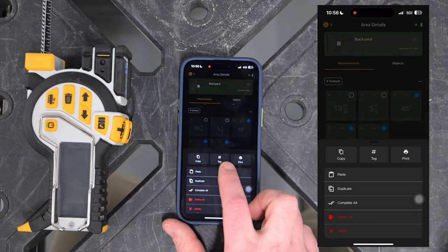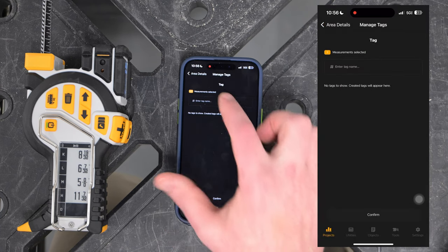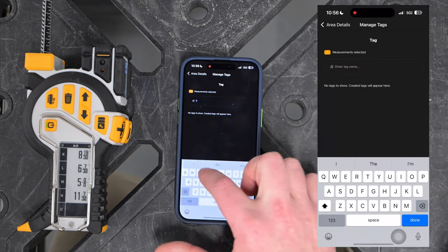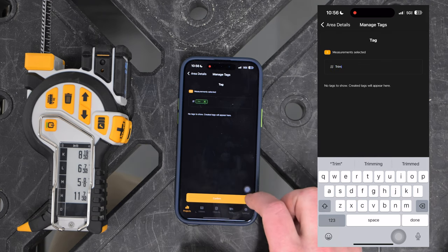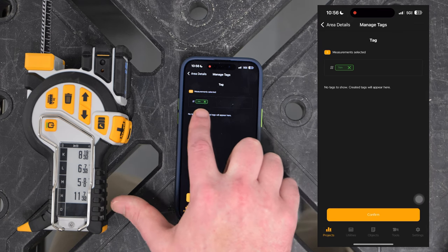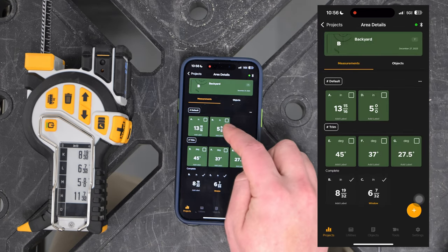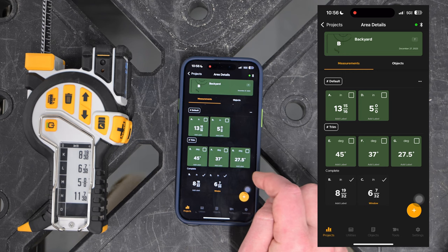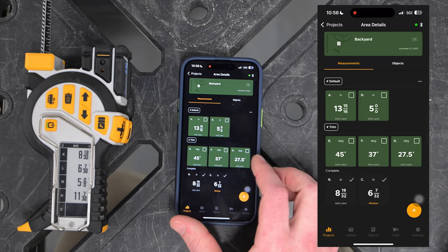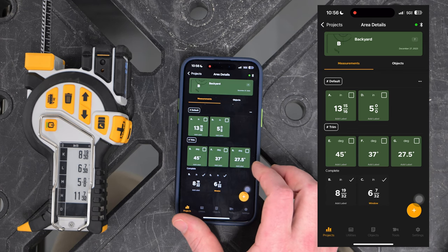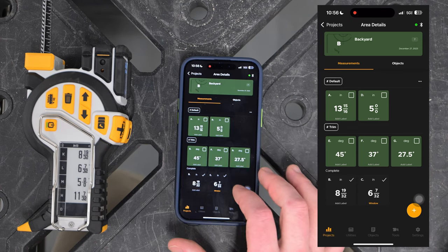One of the mass actions we're going to cover now is tagging. Say I want these to relate to a piece of trim — I'll make a new tag, call it 'trim', hit enter and you'll see it turns into an icon format, then hit confirm. Now I have a way to organize measurements within an area by tagging them, adding an additional layer of hierarchy to how the measurements are organized.